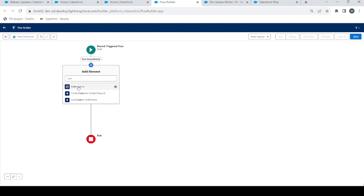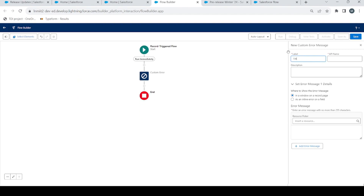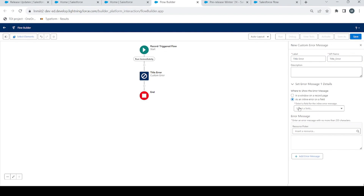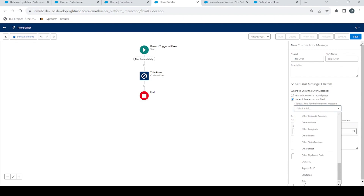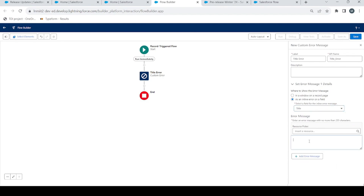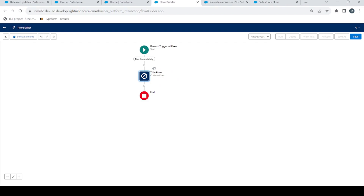Here you can see we have a new element which is Custom Error. Let's name it 'Title Error'. Here you will see 'Set Message Details' — where to show the error message. We have two options: in a window on a record page, or as an inline error on a field. Let's choose 'inline error on a field'. You get an option to select the field — we will select 'Title'. In the error message we will write: 'Title can't be blank'.